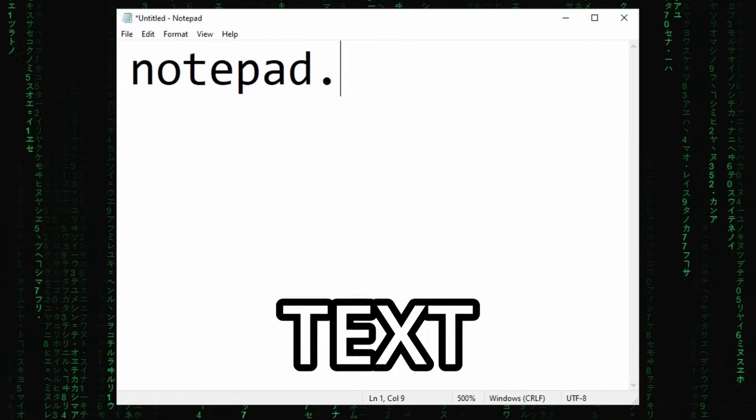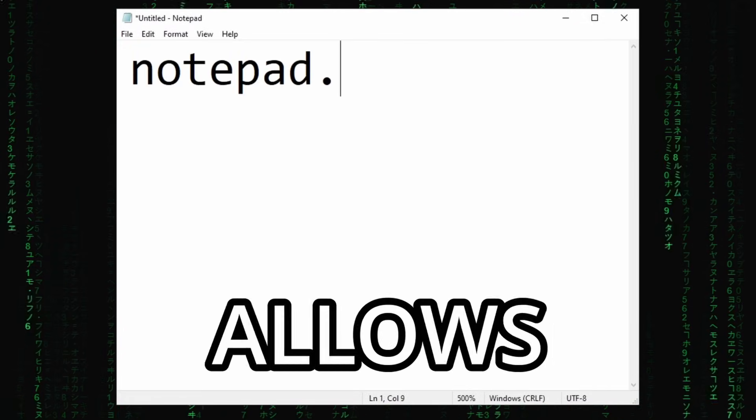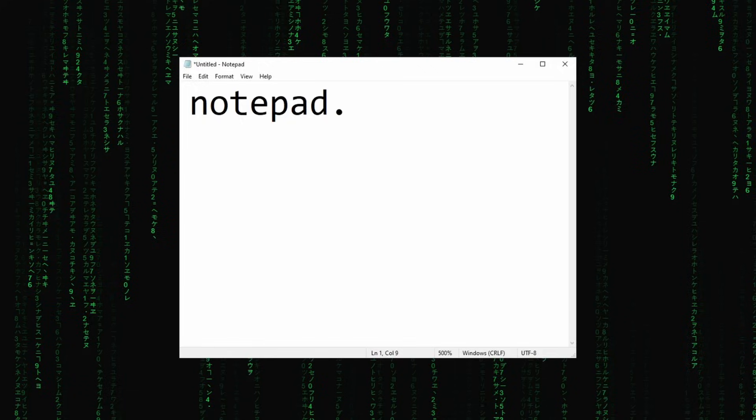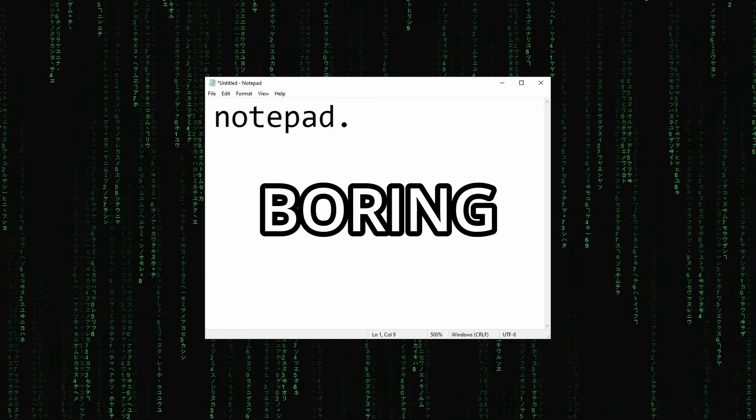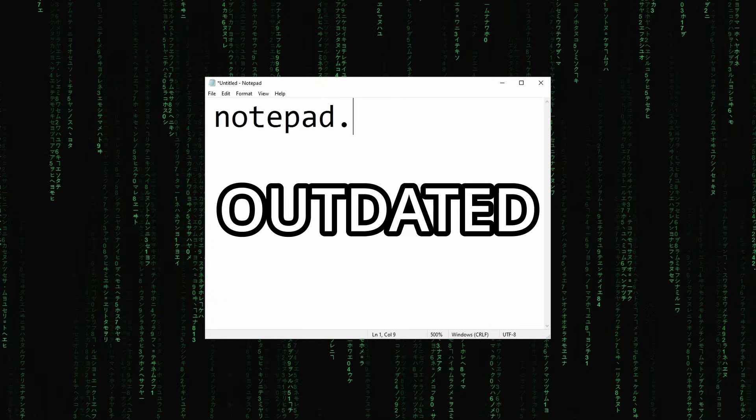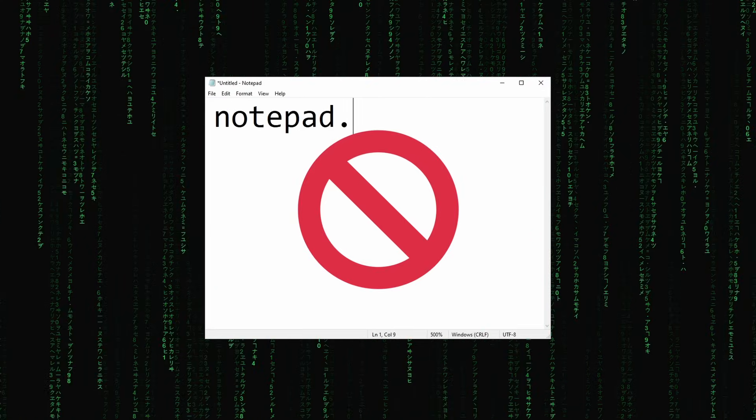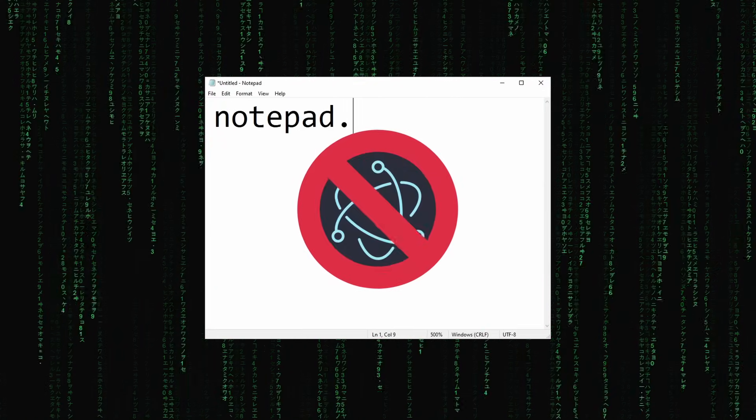This is Notepad, a text editor that just allows you to write text, but it looks blank, boring, useless, outdated, and it's not even made using the best framework ever, Electron.